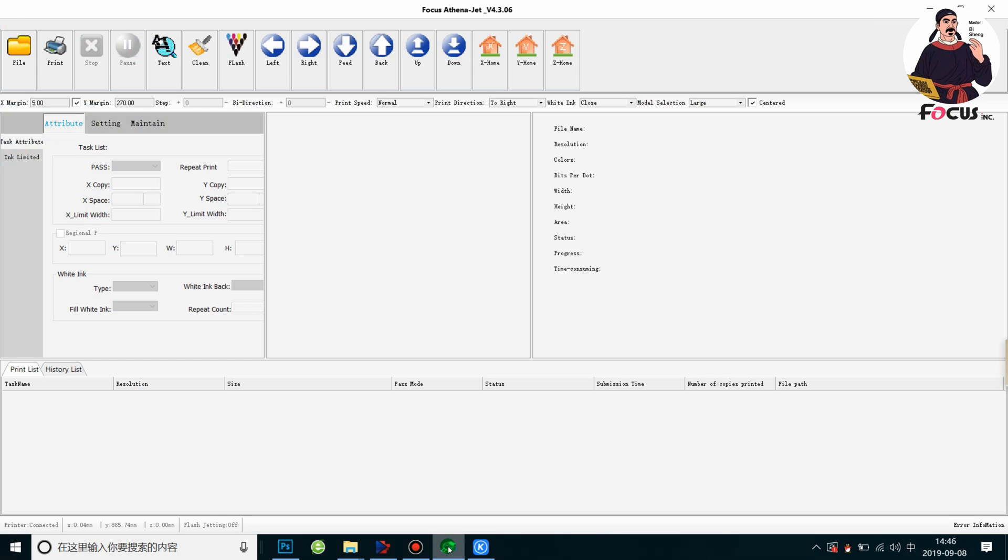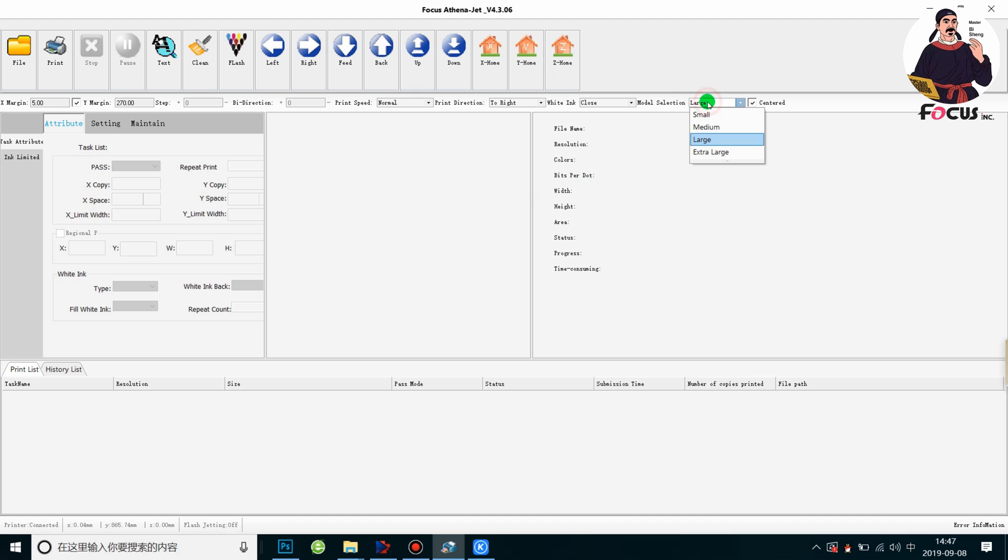Okay, now we open the control software and go to test print. But before we do the test print, we need to check what kind of size of pallet we will install on the machine. Here we have small, medium, large, and extra large. The small size option is used to print pictures on 25 by 25 centimeter pallets.